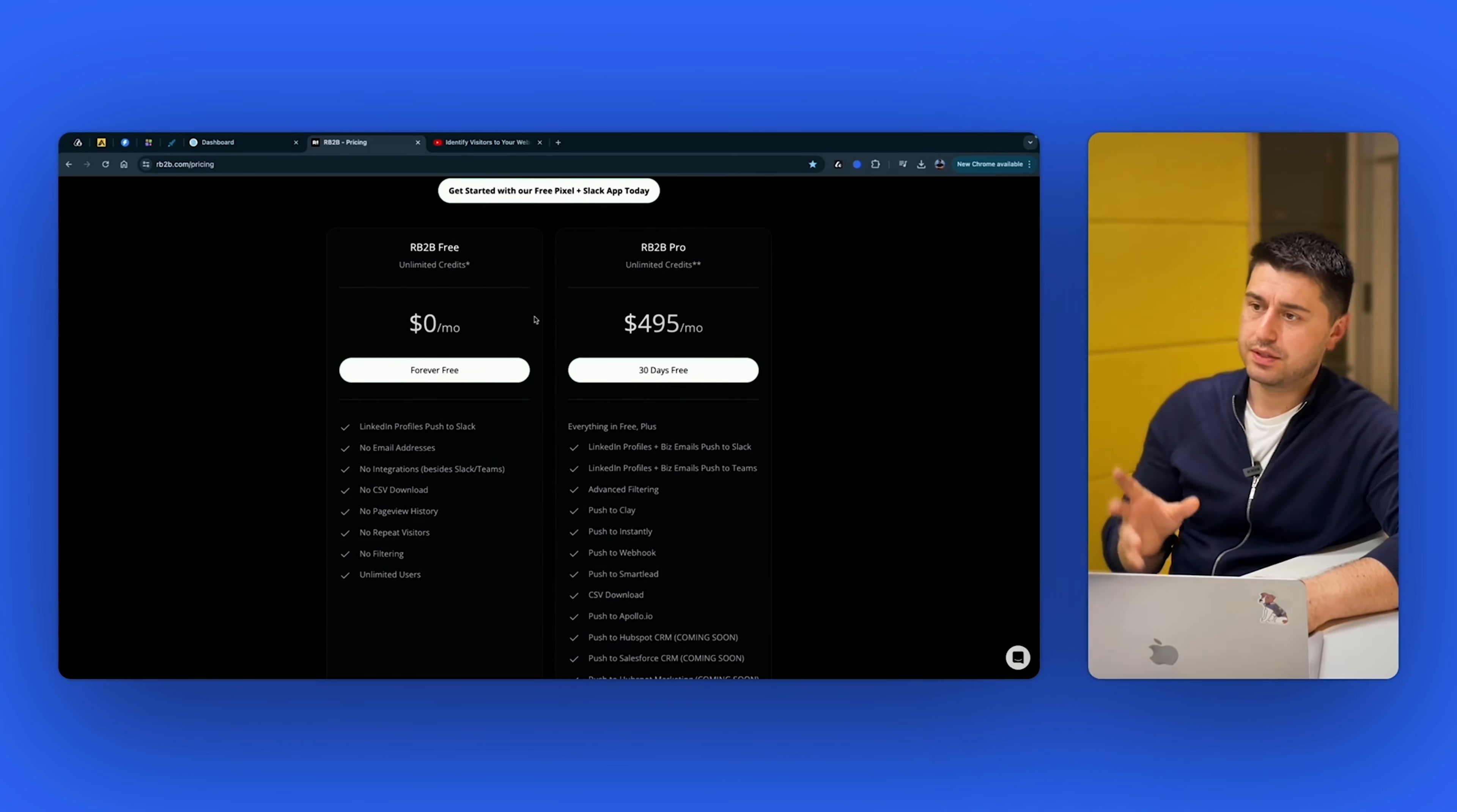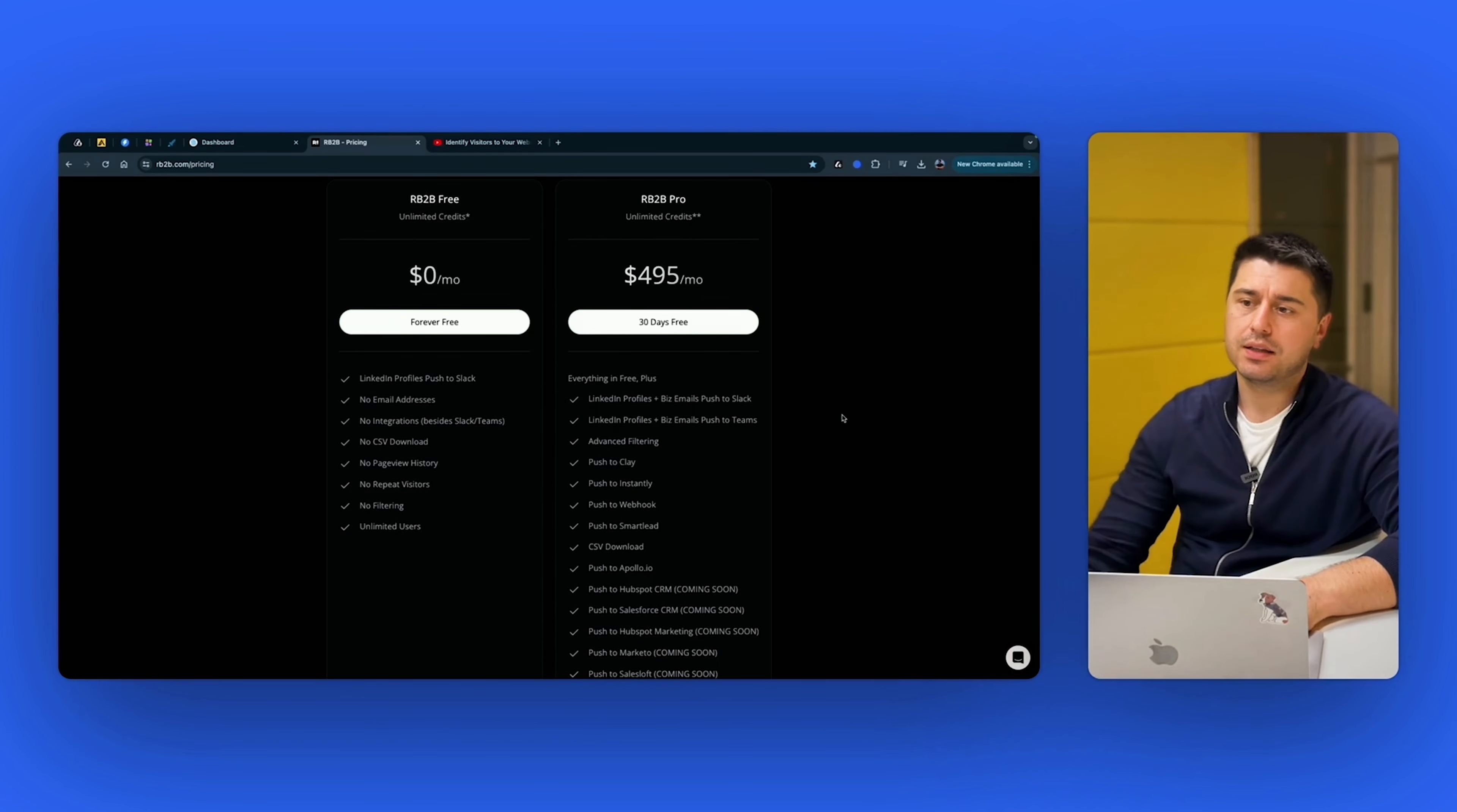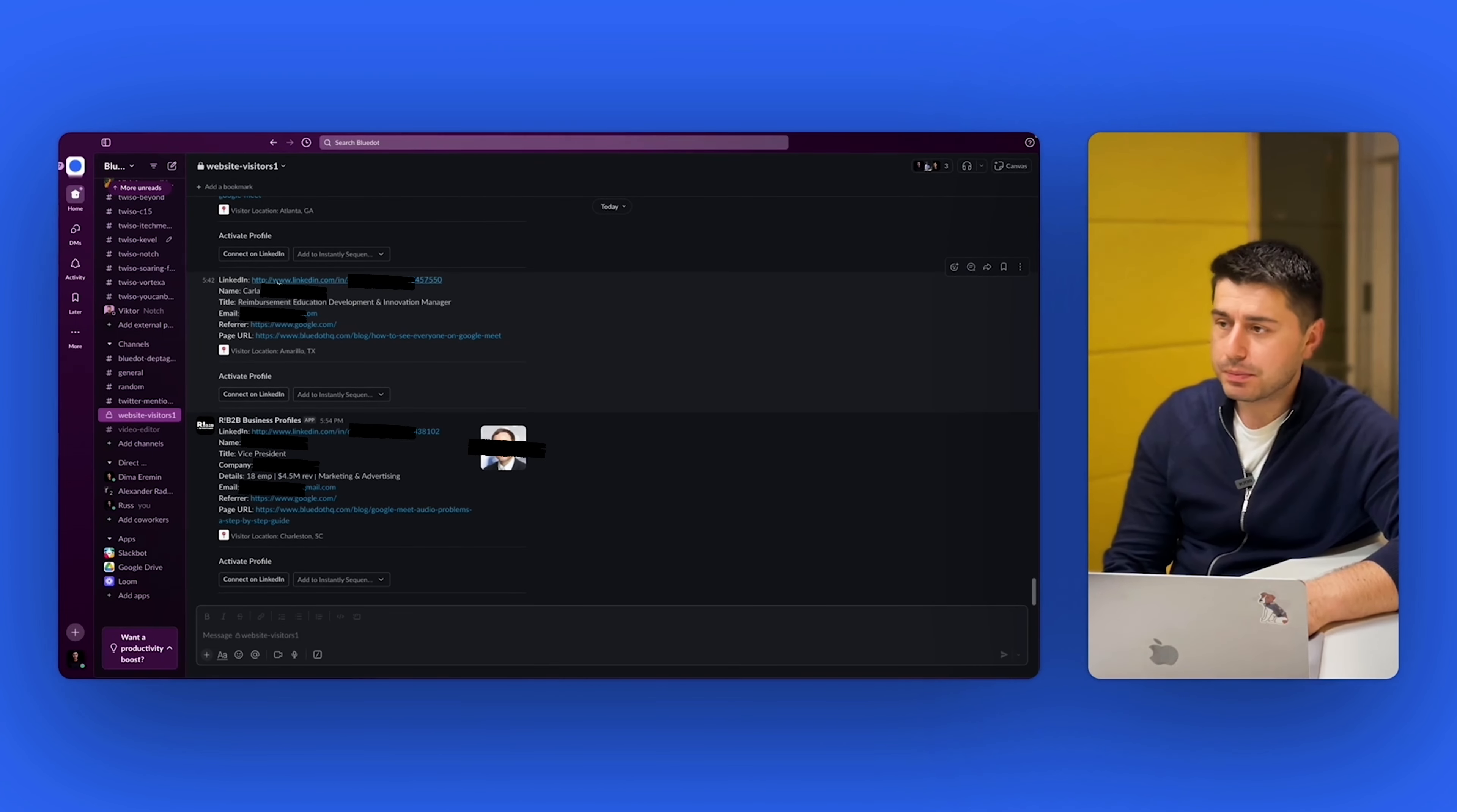Let's go to the price. The pricing is quite interesting. So it's either zero free, no download CSV, no email address, all of this kind of stuff. But if you want to push it immediately to Apollo, then it's $495. I think it's worth it. If you do account-based sales and you need these leads, I think it's totally worth it.